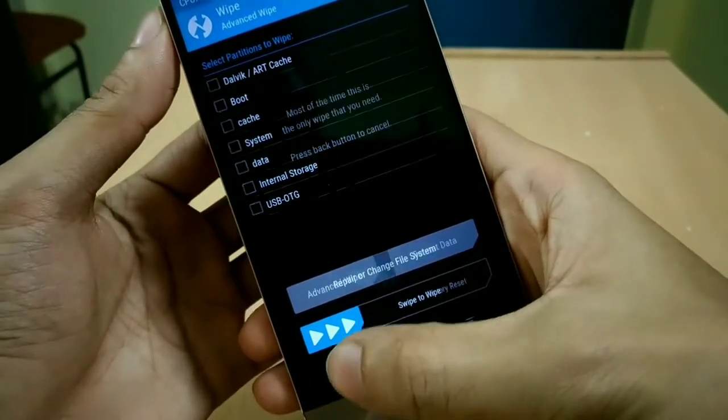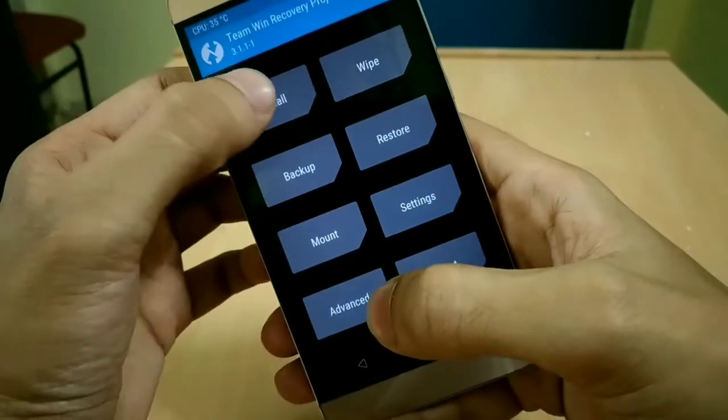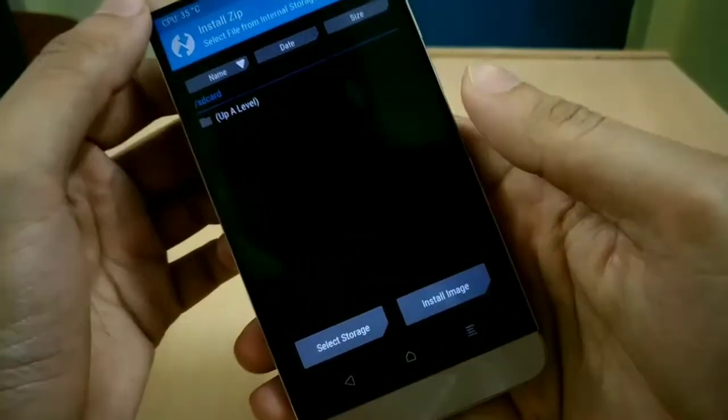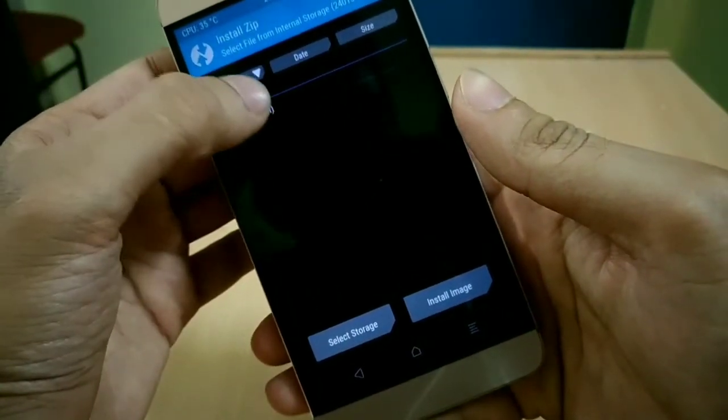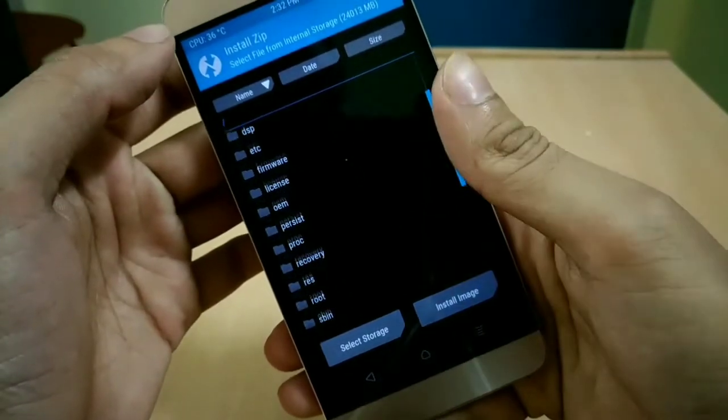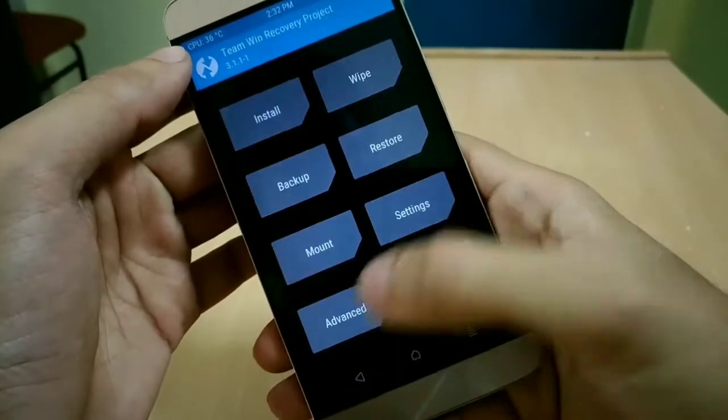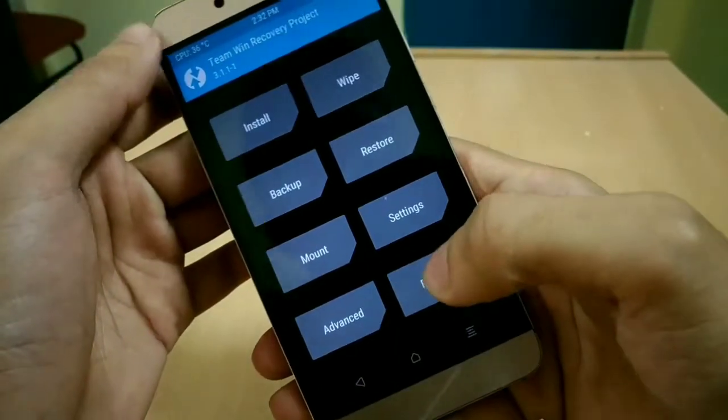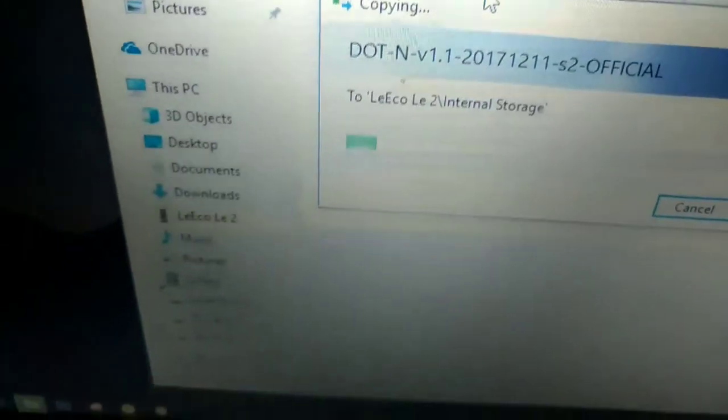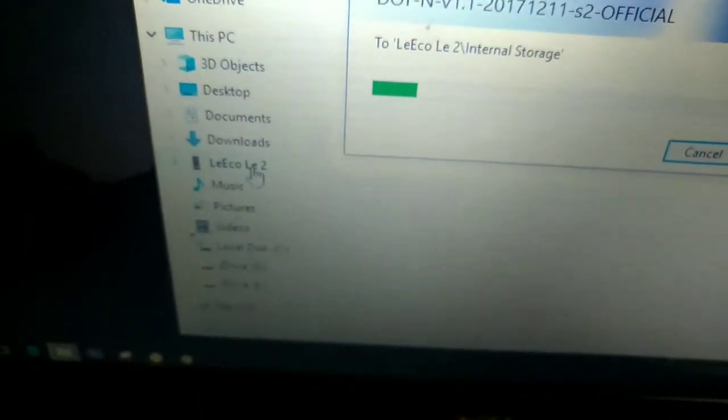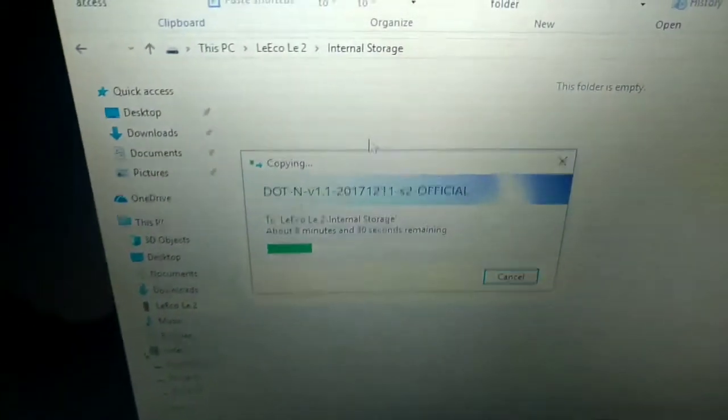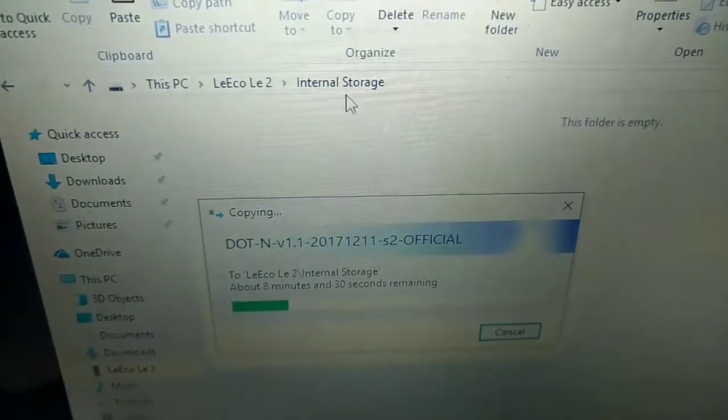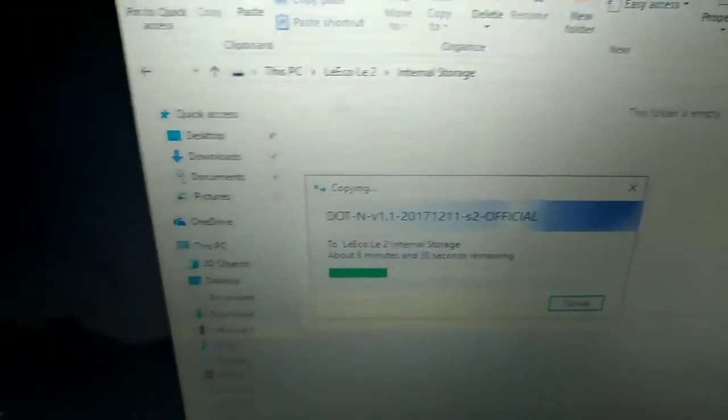After that is done, your device's internal storage will be empty. So now connect your phone to your PC or your laptop to transfer the ROM zip file so that you can install the new ROM. As you can see, I have connected my LeEco Le2 to my laptop and I am transferring the dot OS zip file to Le2's internal storage.